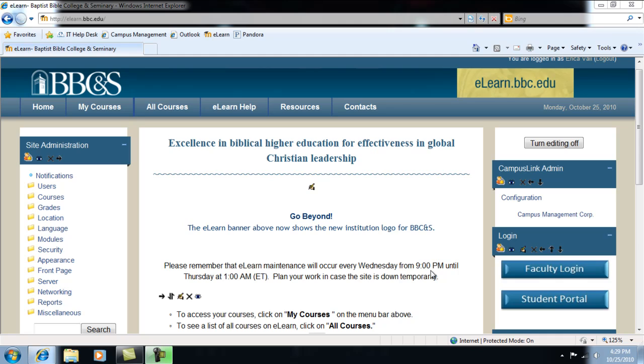However, you may not add or drop students. Students are enrolled automatically and you must contact Erica if there is a discrepancy with the course roster.